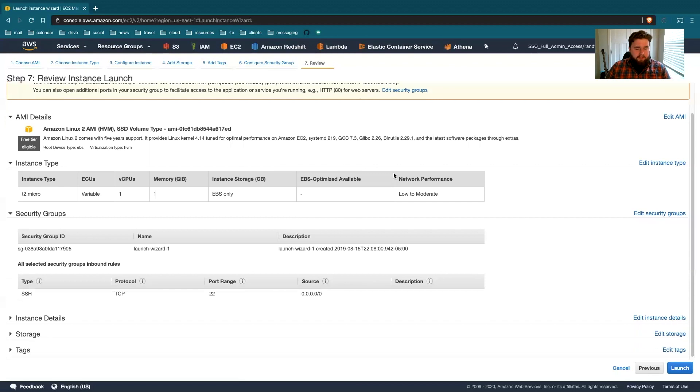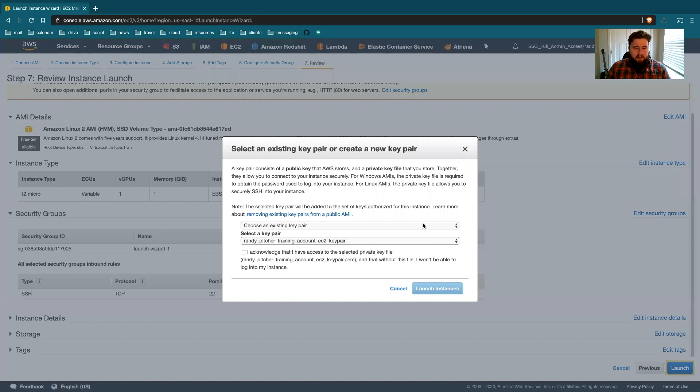So here's the summary. This all looks pretty good. We didn't do a lot to change this. And launch.